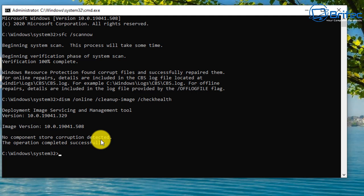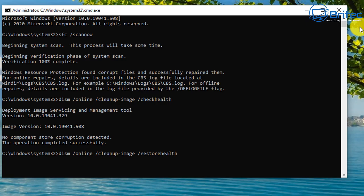If you do get a corruption there you can then run the restore health command which I'll show you here. I'm not going to run it because I've got no component store corruption here but you would run something like this: DISM space forward slash online space forward slash cleanup dash image space forward slash restore health and then run that and it will restore the image. Once you've done this you can also run SFC scan now again after that to make sure the problems have been resolved.